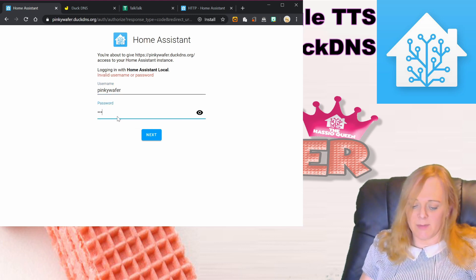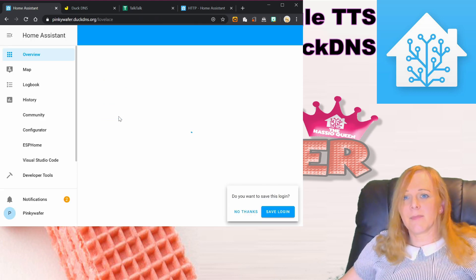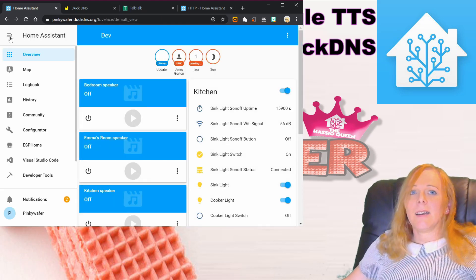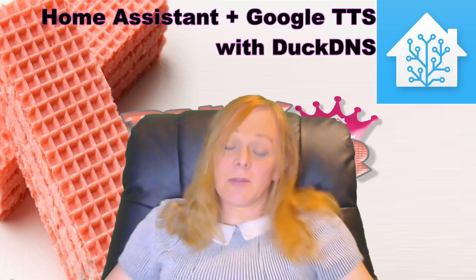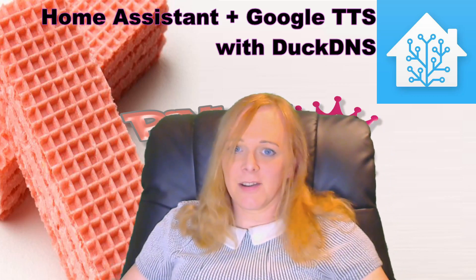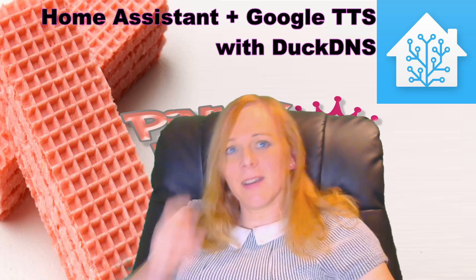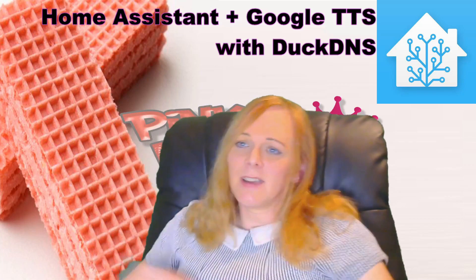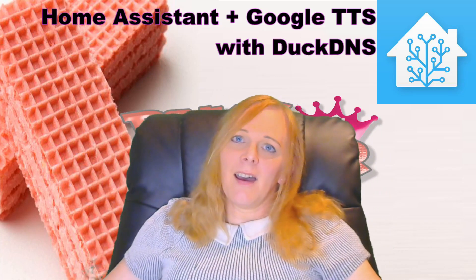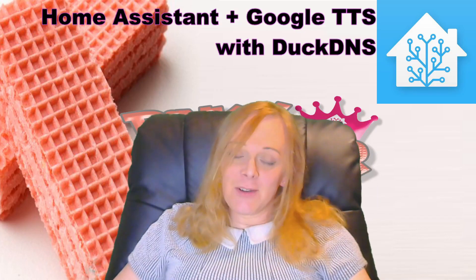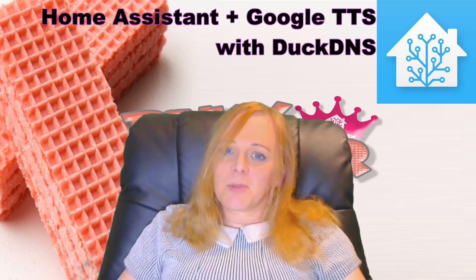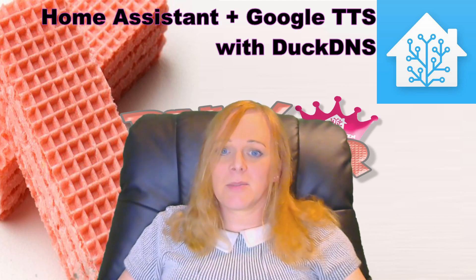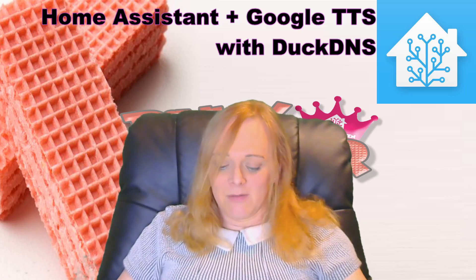One day I'll remember to type the password right. There we go. So we can now use our DNS address inside our network even though our router doesn't support network loopback. We can use Google TTS and all is well. If you've enjoyed this video, please hit the subscribe and the bell button, give me a like, a thumbs up, and I'll see you again in the next video.